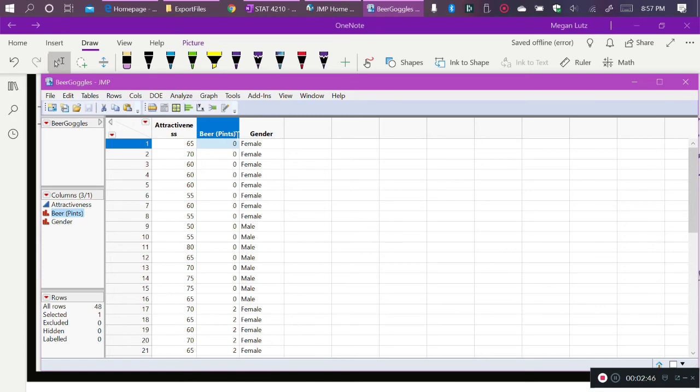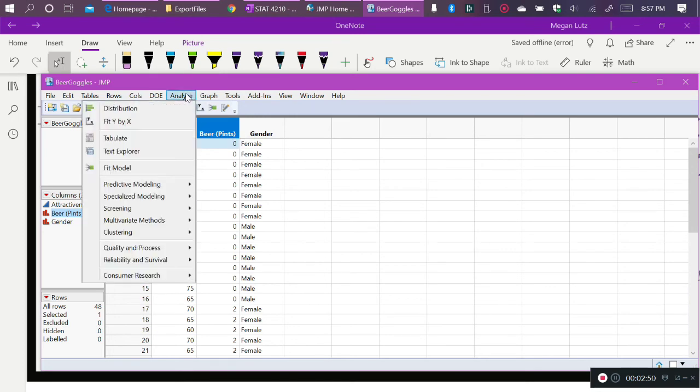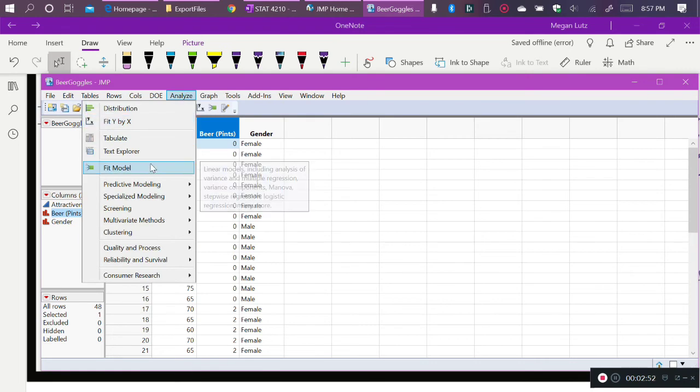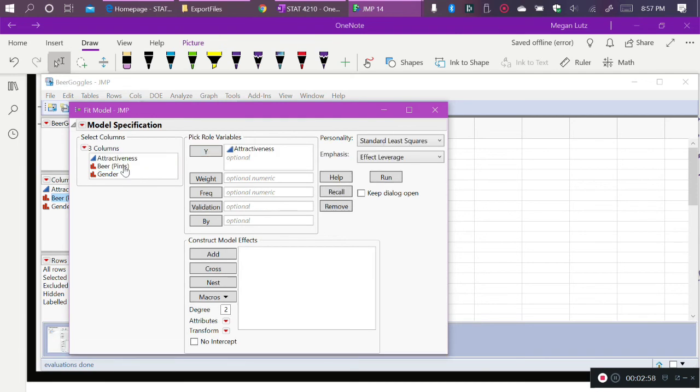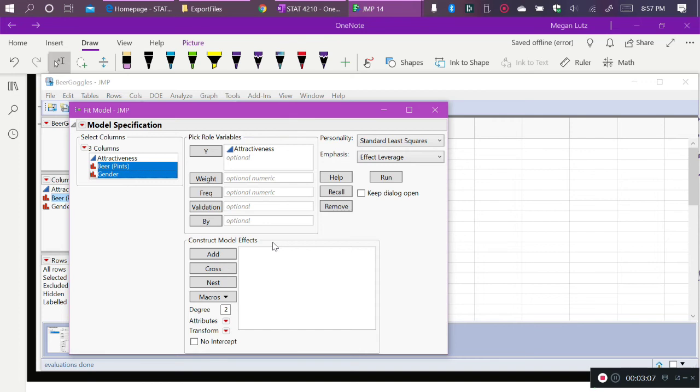Because we have more than one explanatory variable, we must use the Analyze Fit Model Dialog box, like we did with Multiple Regression. Our response attractiveness goes in the Y box, and our explanatory variables go in the Construct Model Effects box. And we want to make sure that we add our interaction, and we're going to do that differently than we did with Regression, where we created our interaction term in the data set.